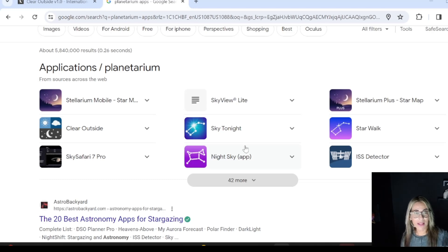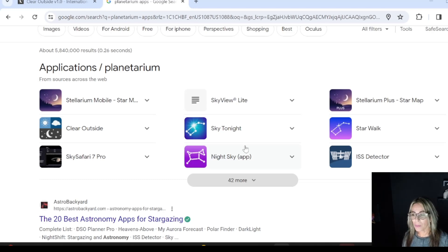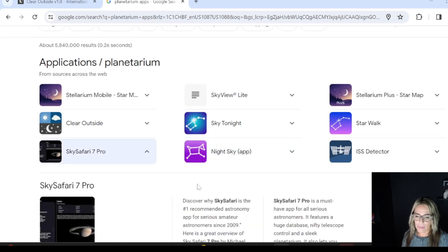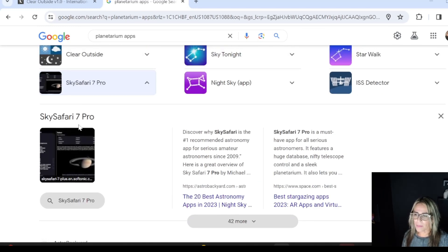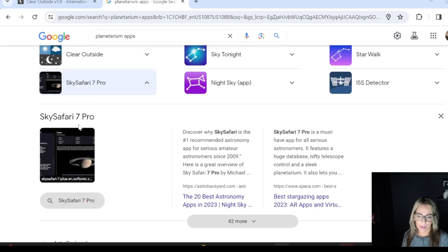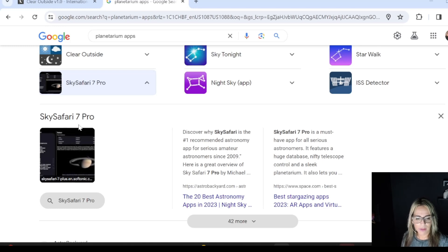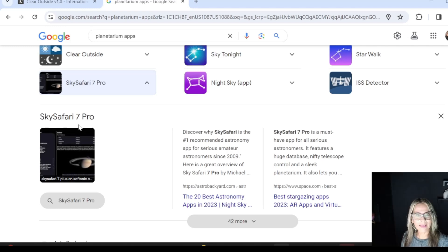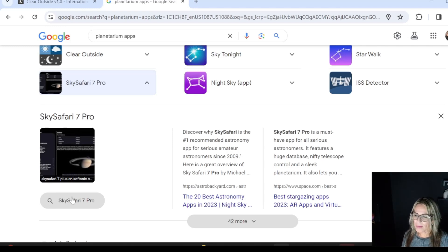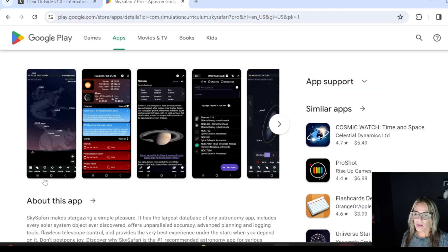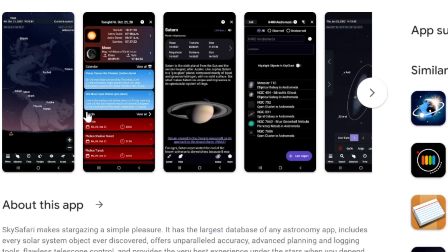One of my favorite ones that I use all the time is Sky Safari 7 Pro. They have different versions—there is one that's free and a little bit more limited. But the important thing is that with this Sky Safari you can see a lot of information.